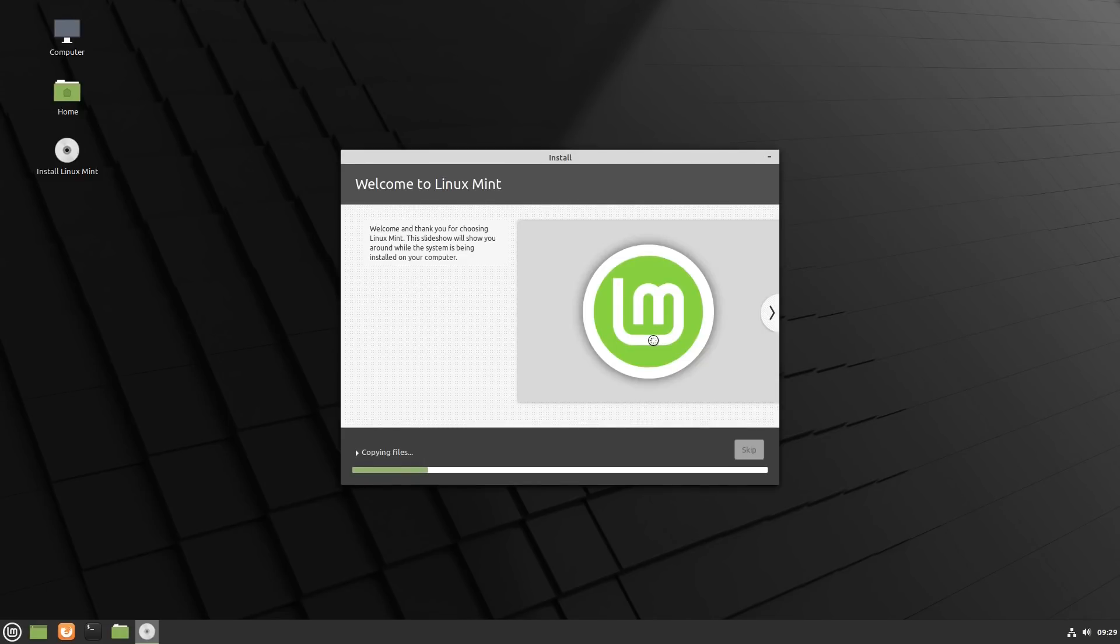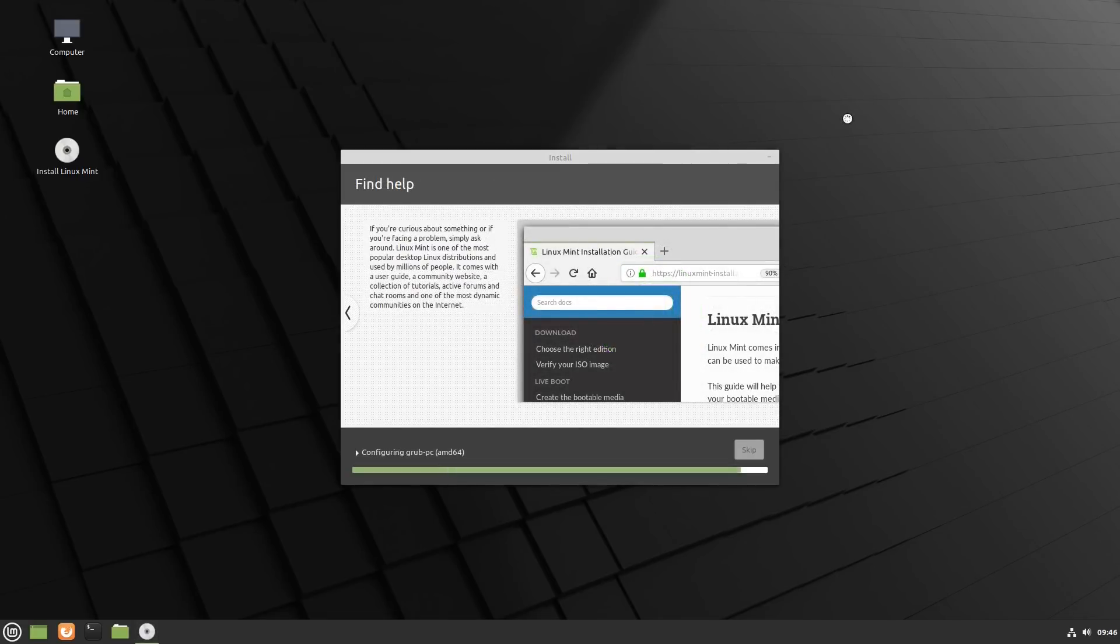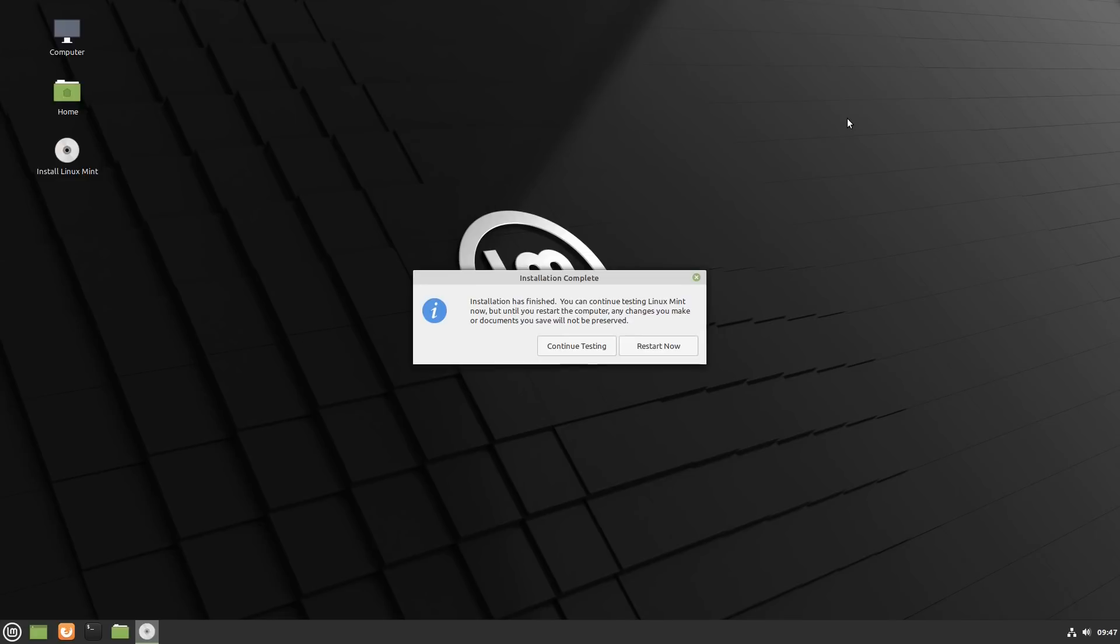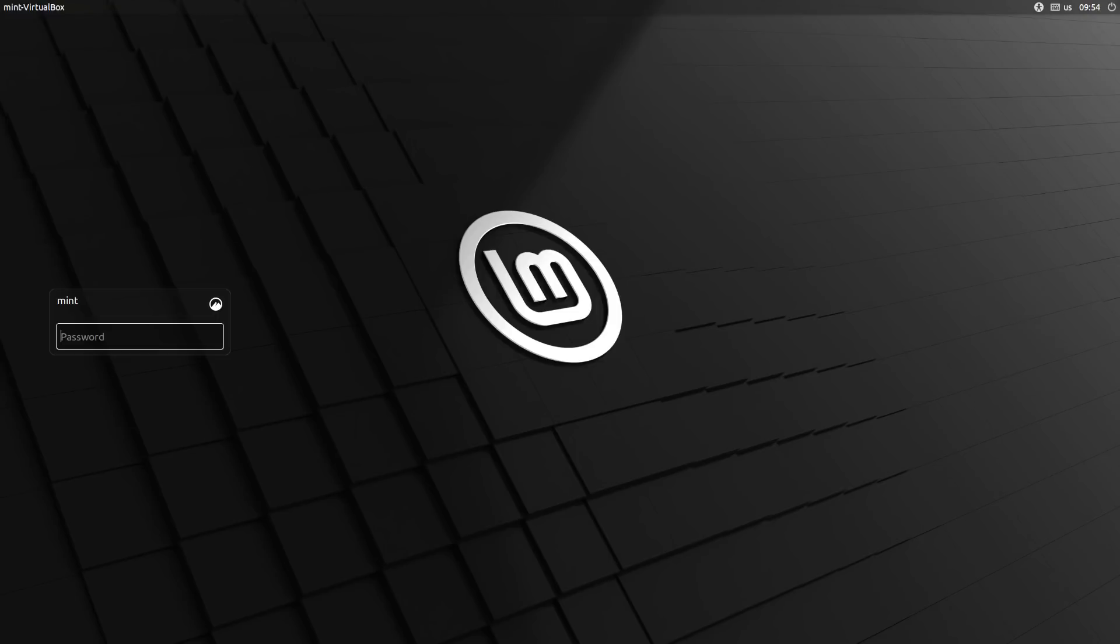Once it's done, then it's going to prompt you to either continue using it or restart. Whichever one here, you just need to reboot the system in order to boot off of the new installation that you have inserted. Once we get booted into the system, go ahead and log in. We will get our welcome screen.